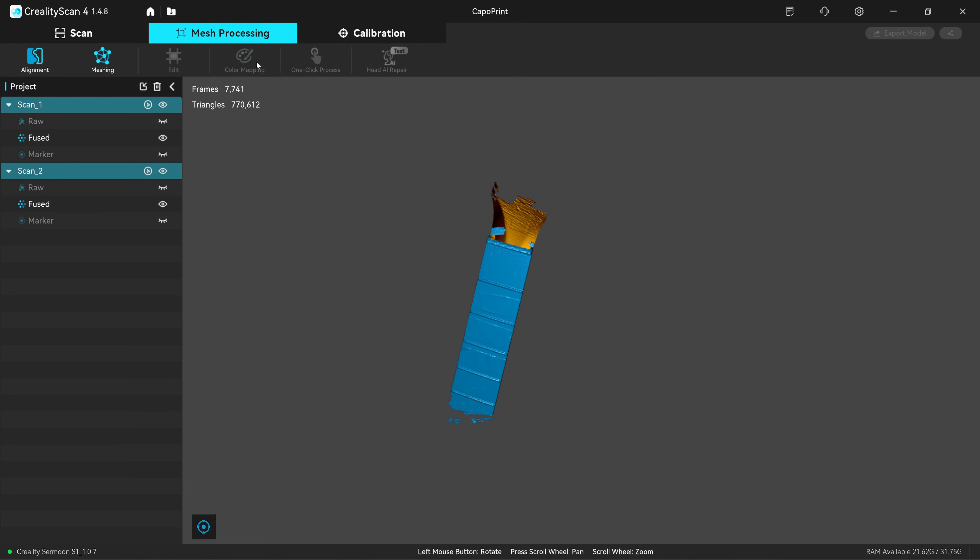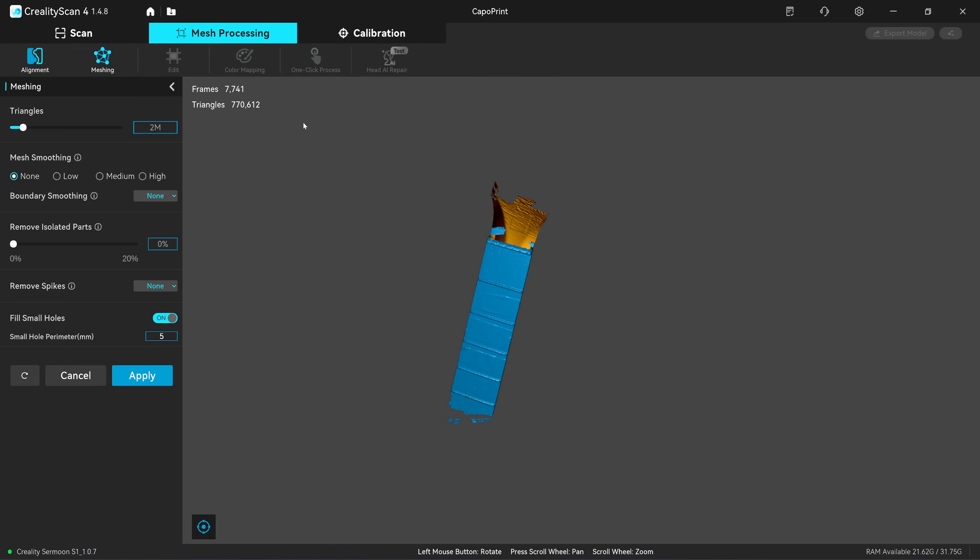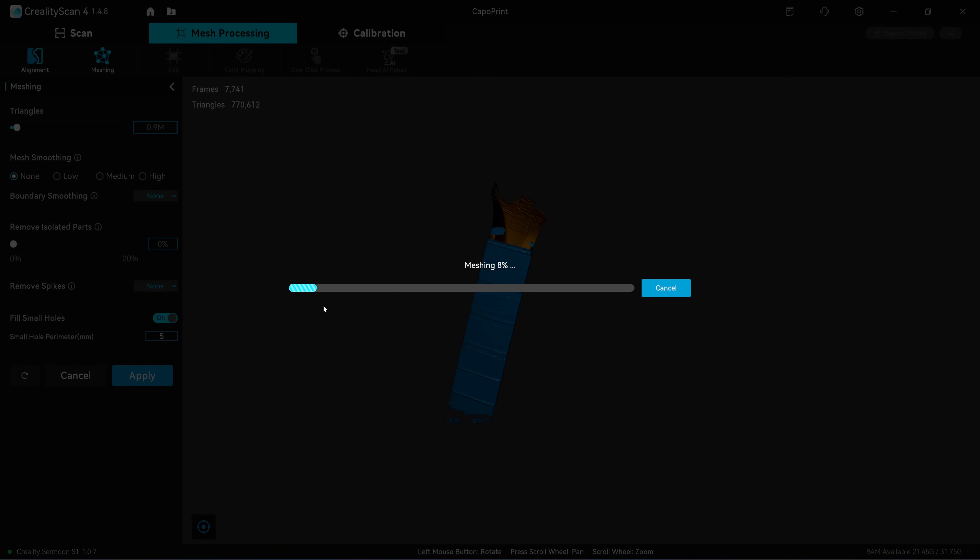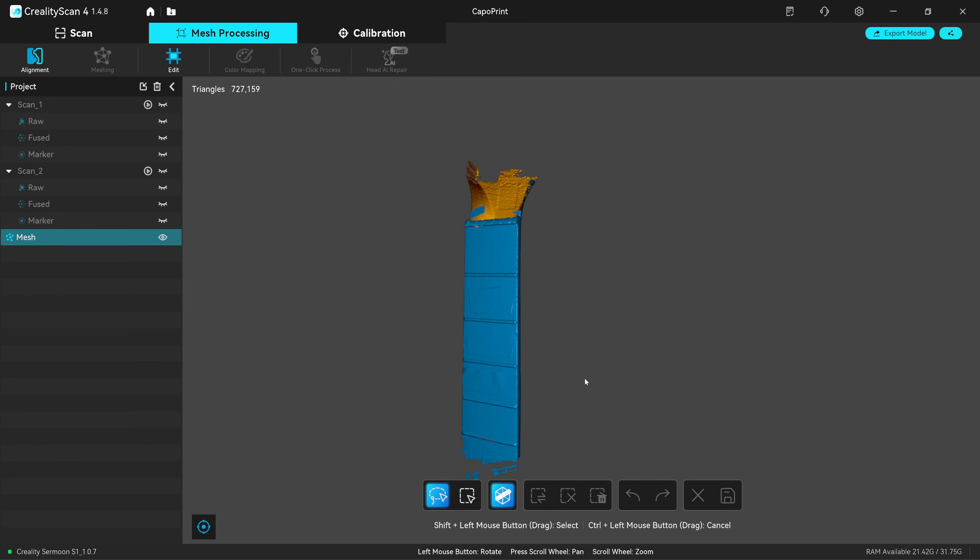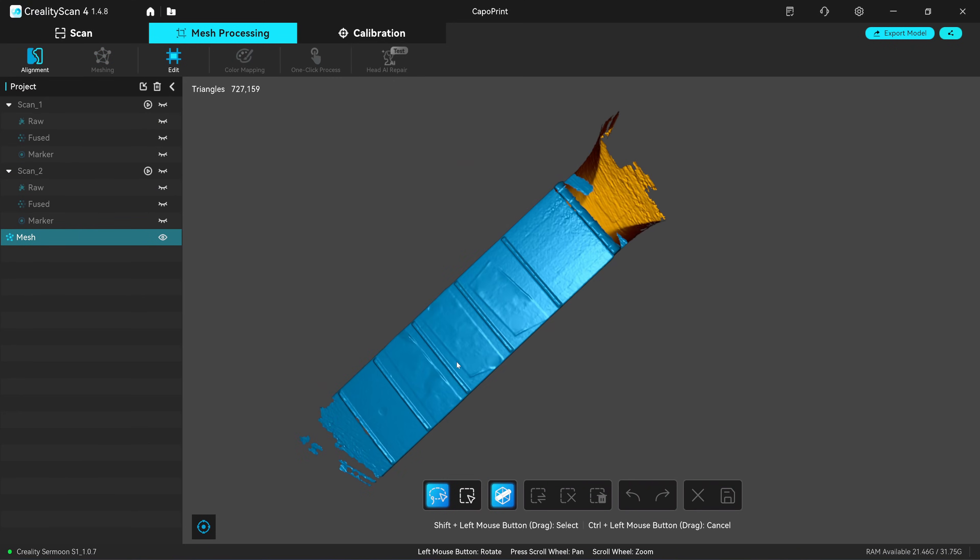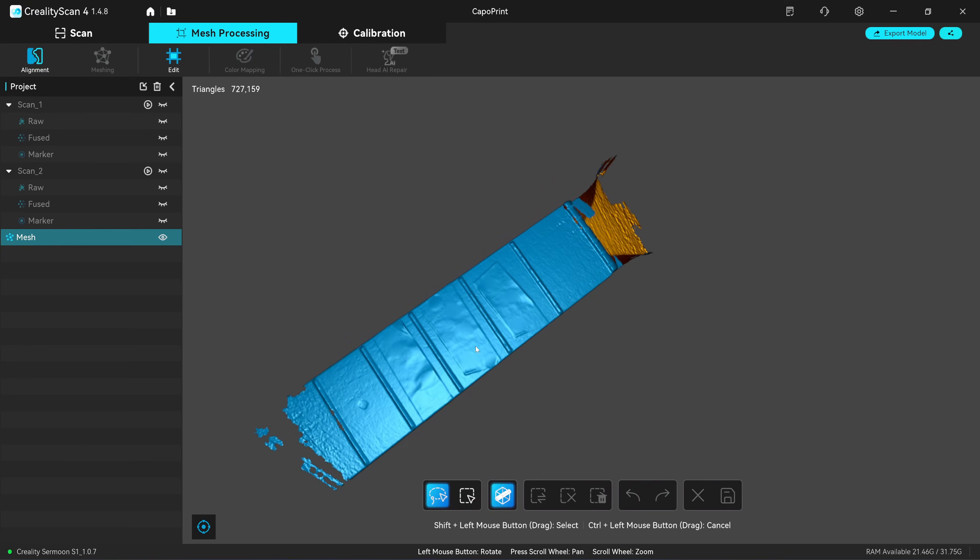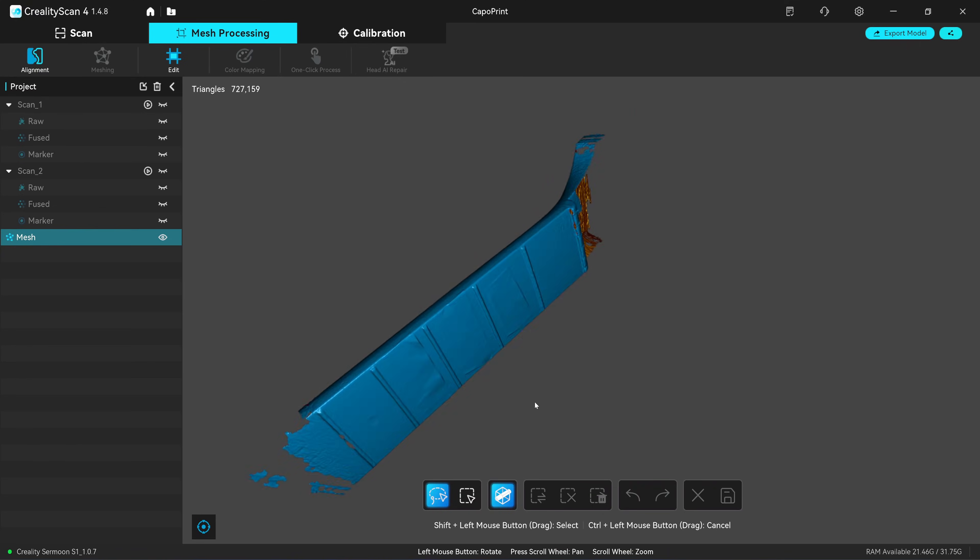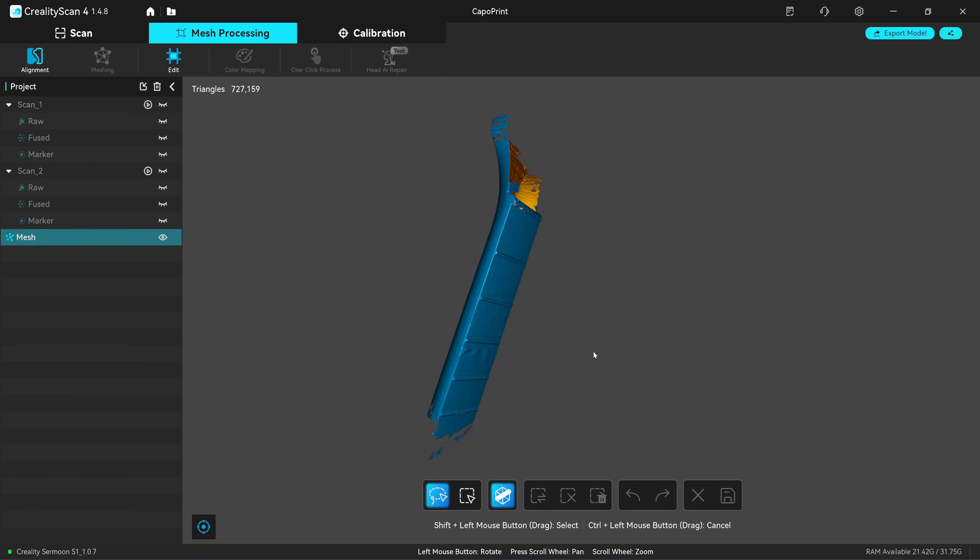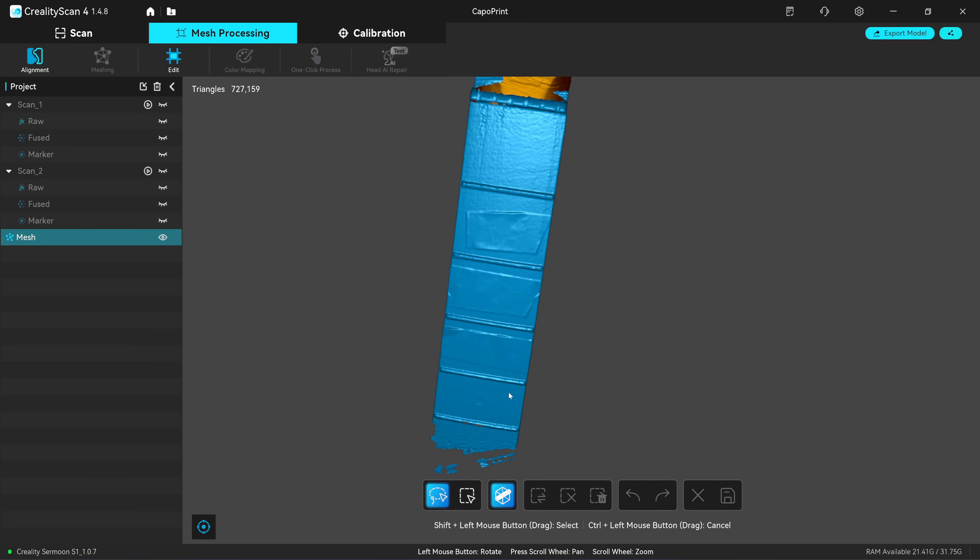I'm going to mesh it. One million. Okay. Here's the result. Next I'm going to export this as a point cloud format. Then I will align them in the cloud compare.